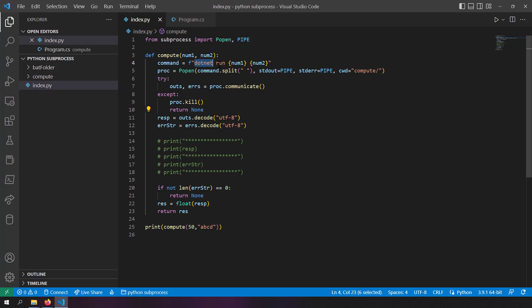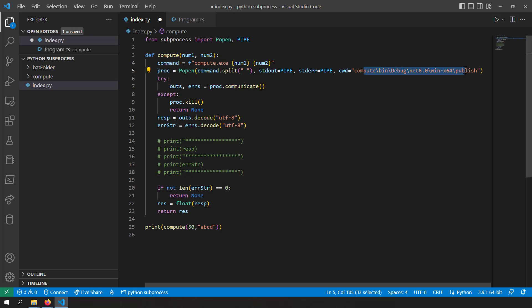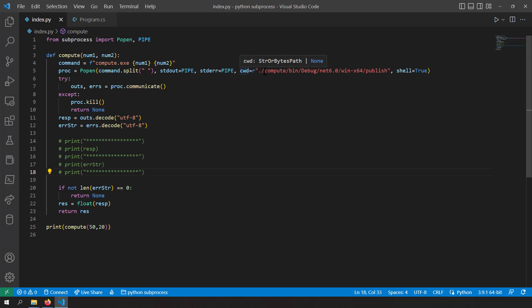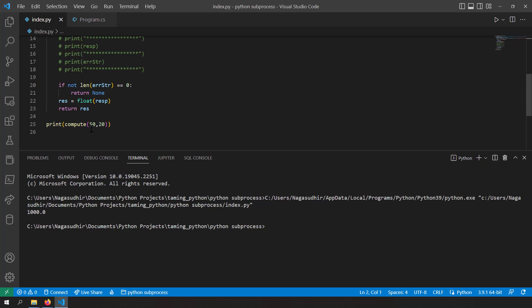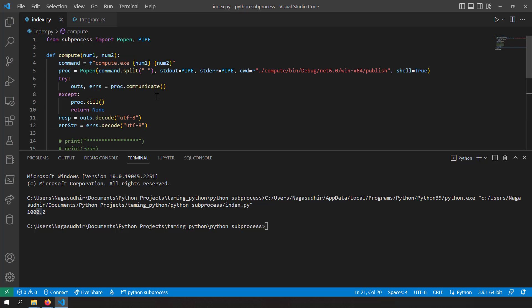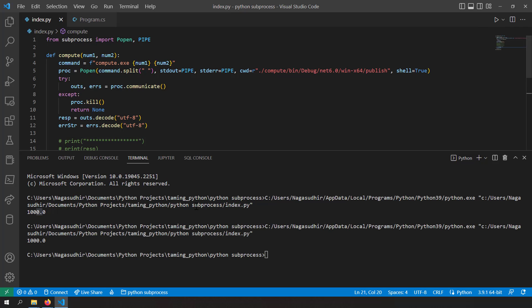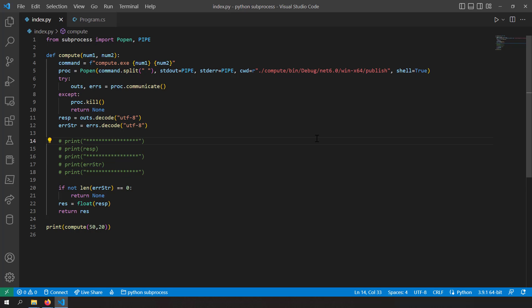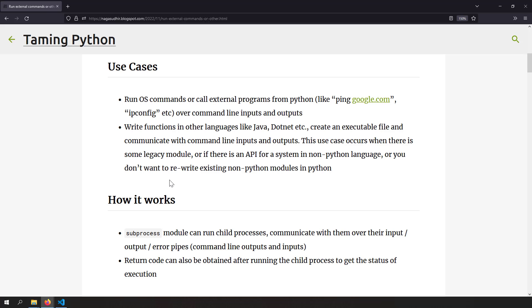Instead of using 'dotnet run', I update the Python command to 'compute.exe' and change the working directory to the folder containing the exe. I add shell=True because it's needed to run exe files in this context. Running compute(50, 20) gives 1000. The output also comes faster since it's a compiled build. This makes the Python code more portable and easily deployable.